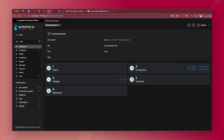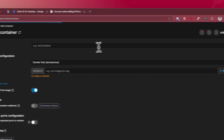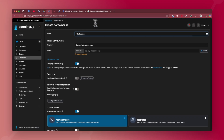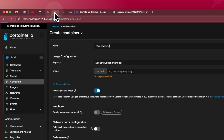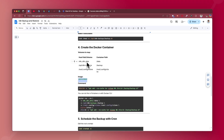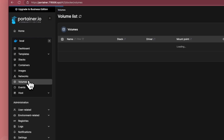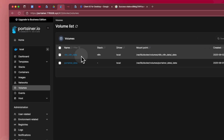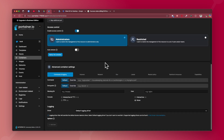Log into your Portainer dashboard, go to Containers, and click Add Container. Name the container 'n8n_backups'. The image name is Alpine Latest. For volume mapping, you need to map the n8n data volume — go to Volumes to find the name of your n8n data volume, which will typically be something like 'n8n_n8n_data'. Map that volume to the container path '/data'.